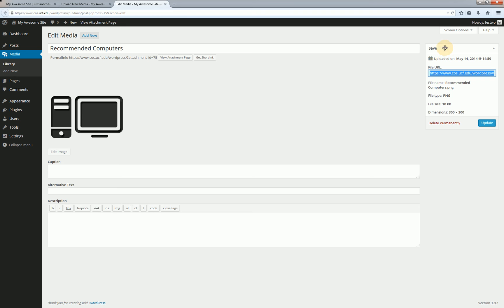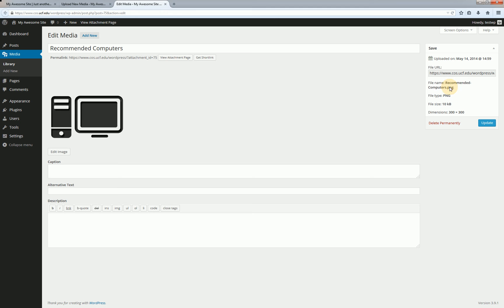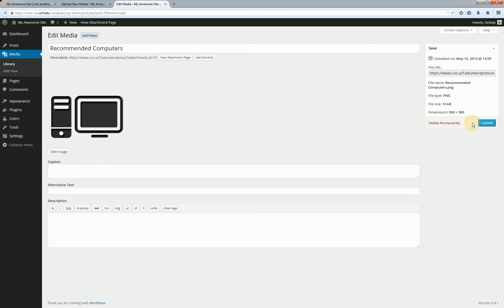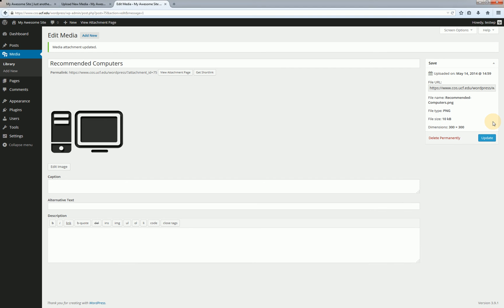Then over here on the right we have our save box which is expandable and collapsible and in here we have when it was uploaded the file URL which once again is the one you're going to want to copy if you ever need to insert and you're not using the nice built-in system. Then we have the original file name the file type file size and dimensions. File size and dimensions are going to come in handy if you're having any issues inserting a picture or something onto a page you might want to come back here and be like okay well maybe it's too big like file size wise or it's too big in its dimensions. Then below that we do have delete permanently and update. So if I go ahead and if I had made any changes I could just click update and it would go ahead and update those.